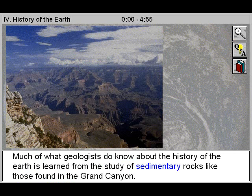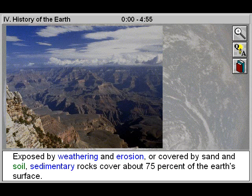Much of what geologists do know about the history of the Earth is learned from the study of sedimentary rocks, like those found in the Grand Canyon. Exposed by weathering and erosion, or covered by sand and soil, sedimentary rocks cover about 75 percent of the Earth's surface.